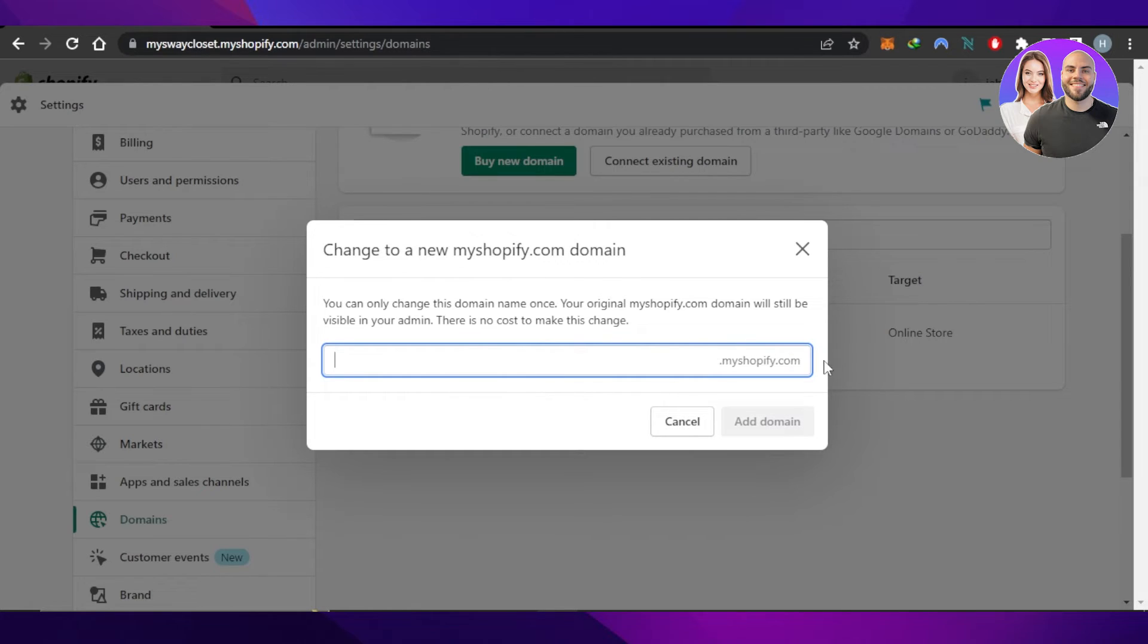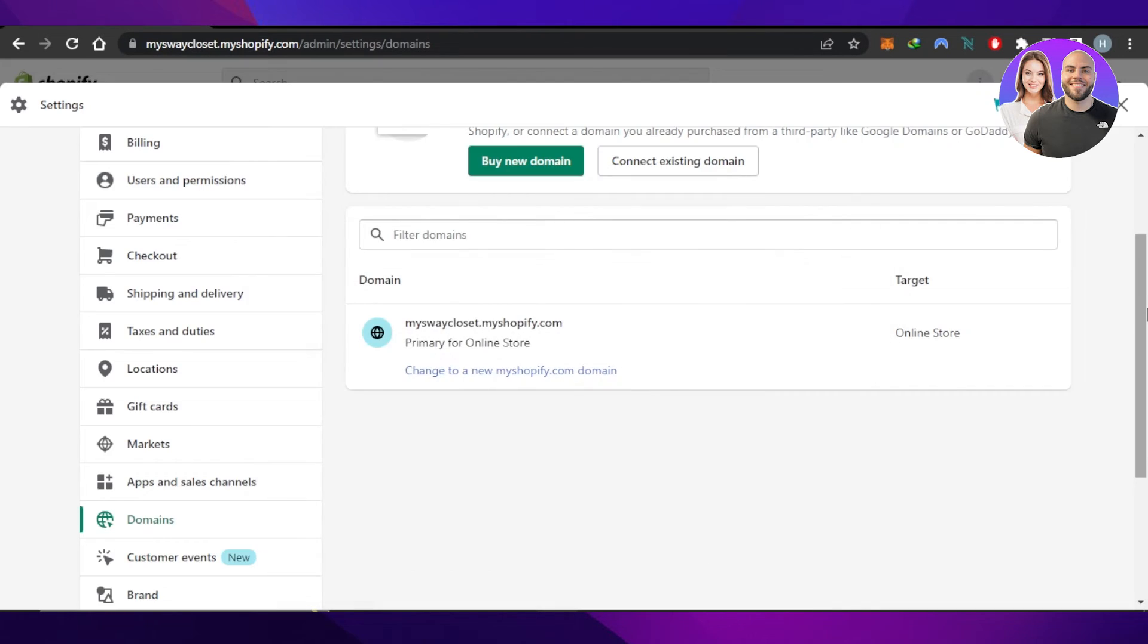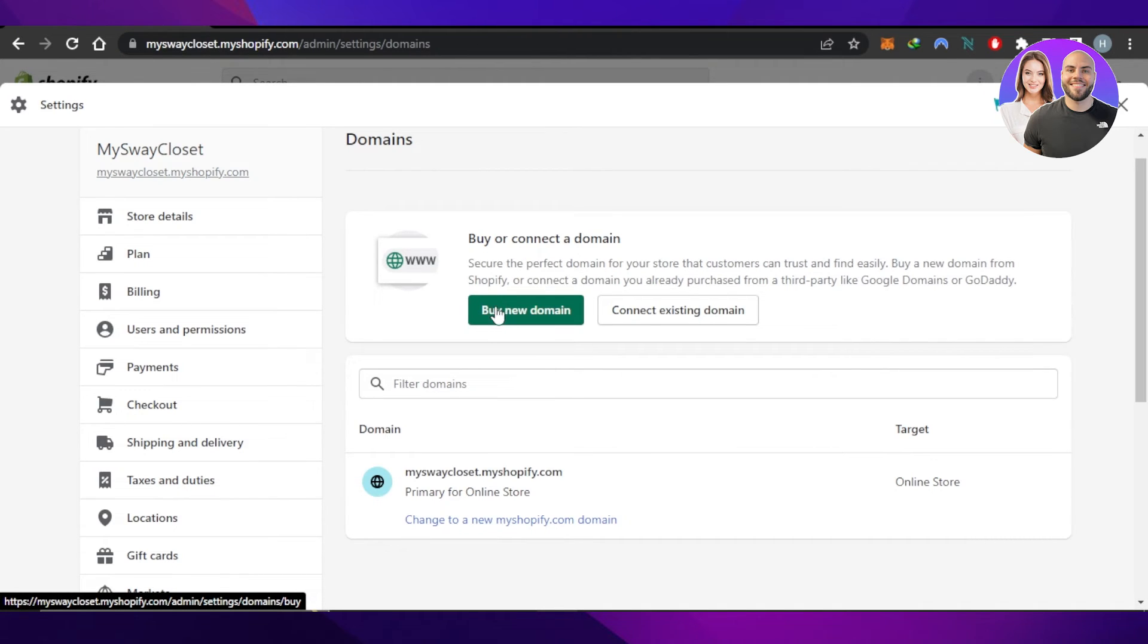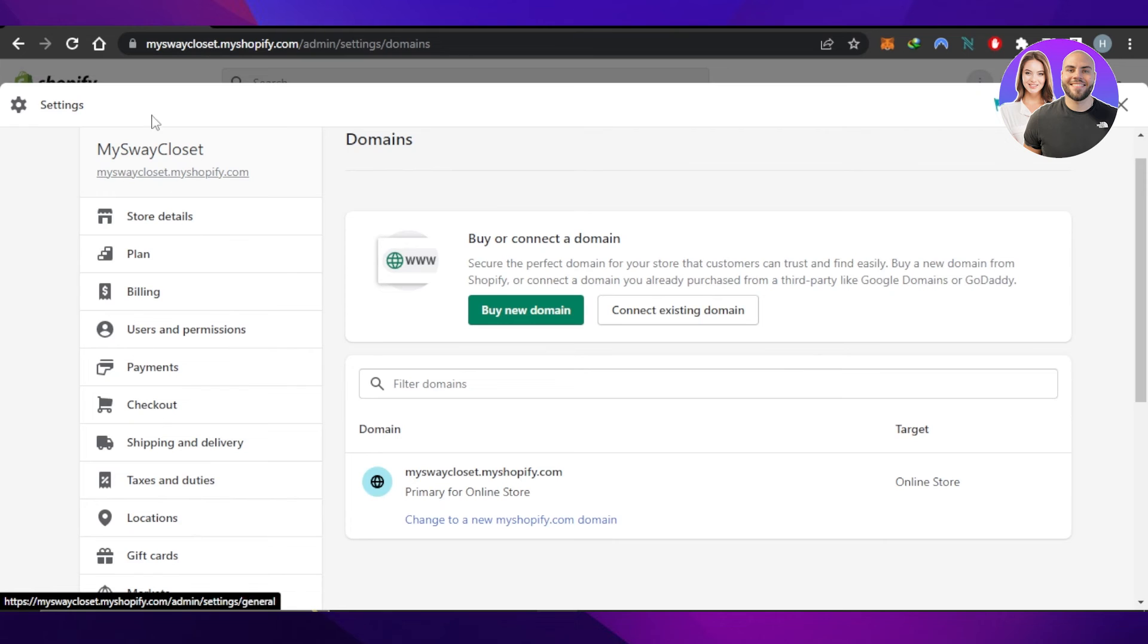If you want to buy a new domain, select this option. All of these options are under Domains in Settings on your Shopify store. I hope this was a big help.